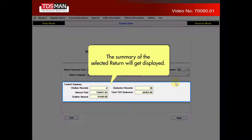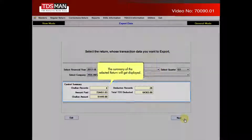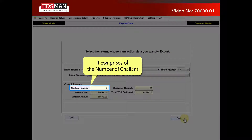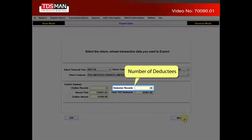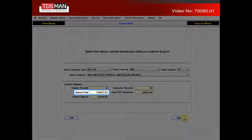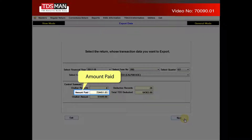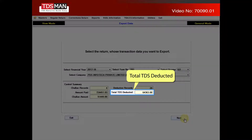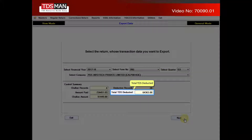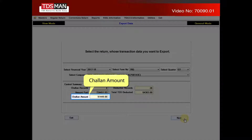The summary of the selected return will get displayed. It comprises of the number of challans, number of deductees, amount paid, total TDS deducted, and challan amount.